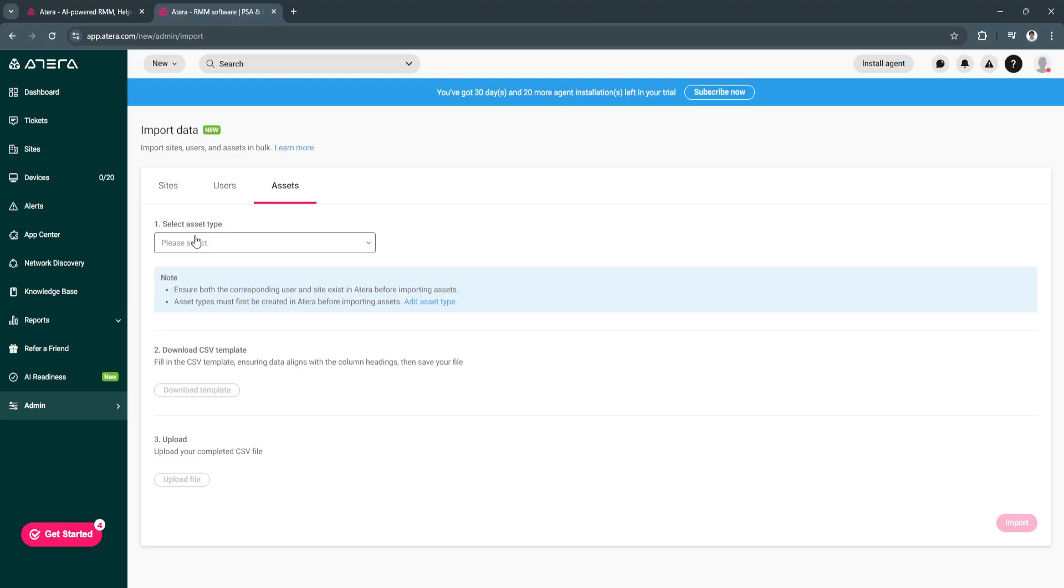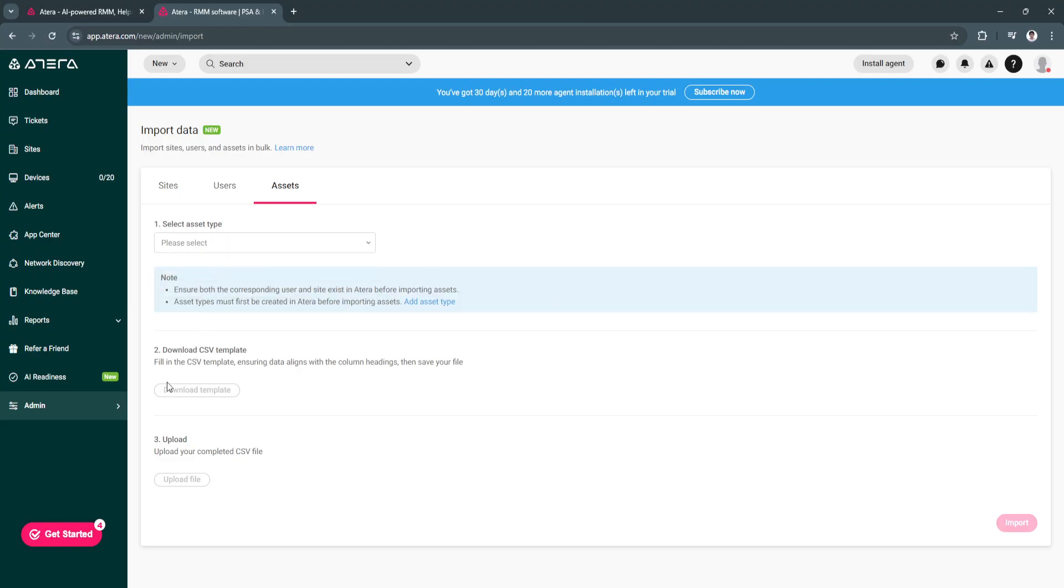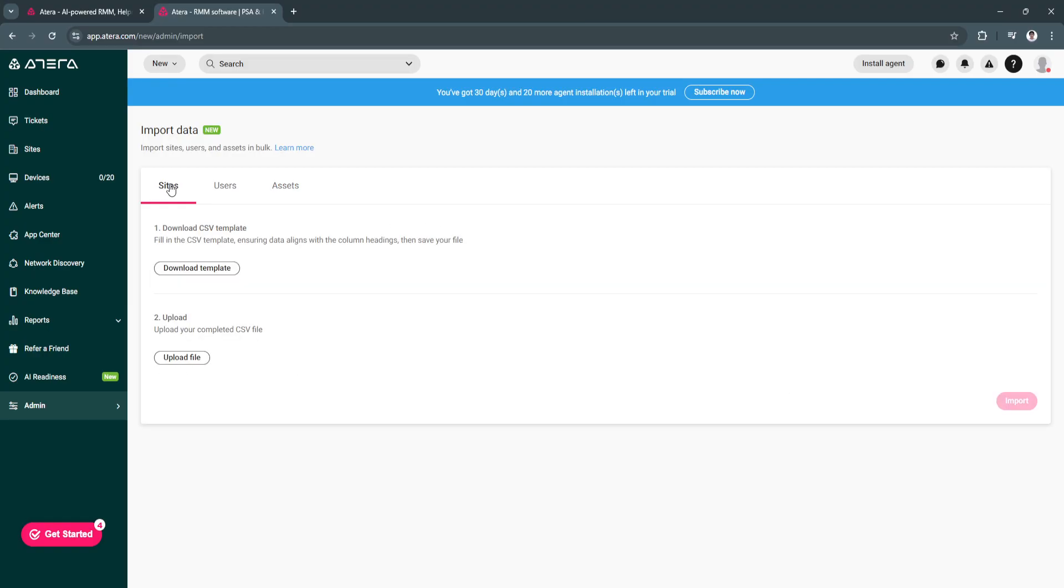This is assets. You can create assets right here. You can import assets and so on.